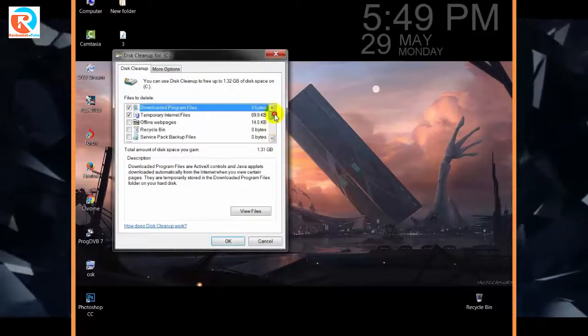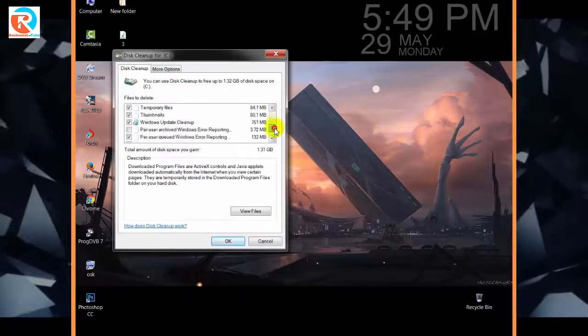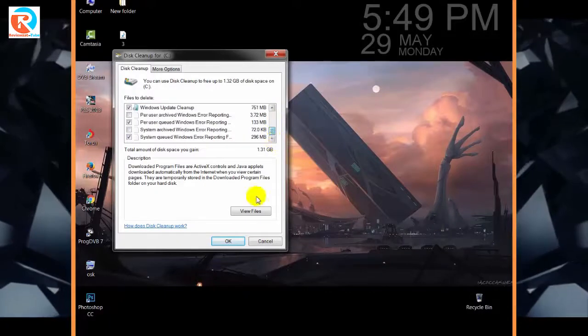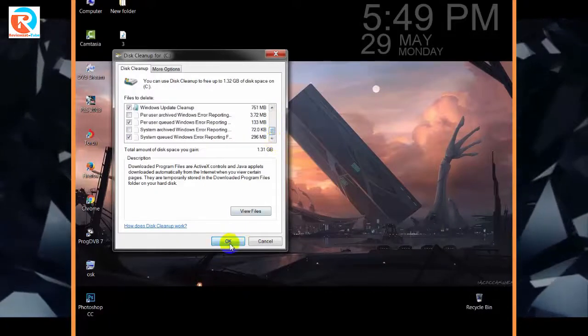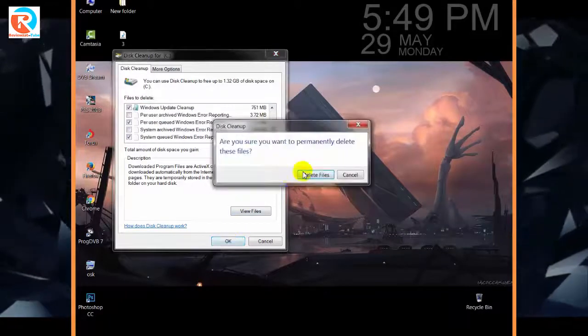Select the Office Setup Files checkbox in the Files to delete list.